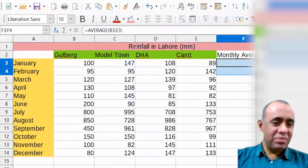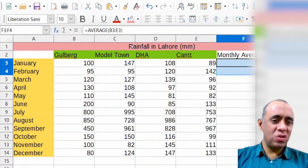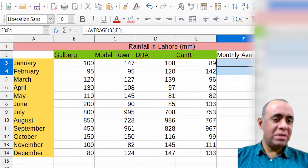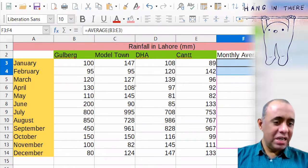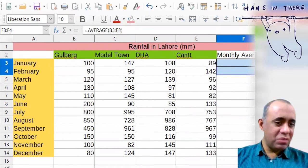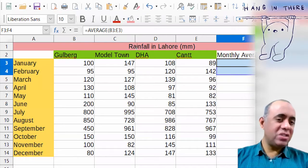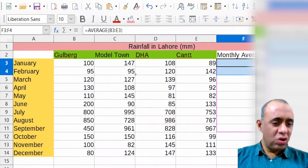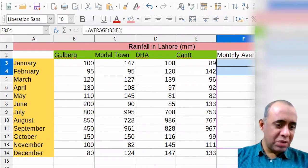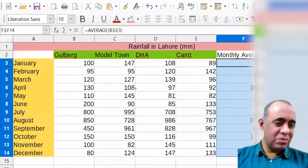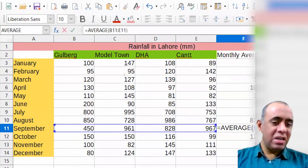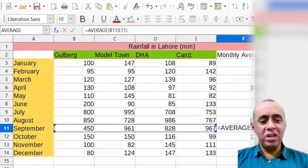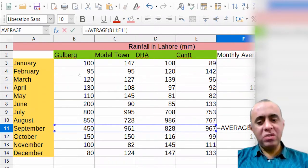I select these two cells so the software knows I'm trying to use the same pattern for the remaining cells. Using the tiny black square on the bottom right of the selected cells, I press and hold the left mouse key and drag downward. When I release, it automatically fills all the cells with the appropriate formulas for each row, and I can see all the monthly averages.